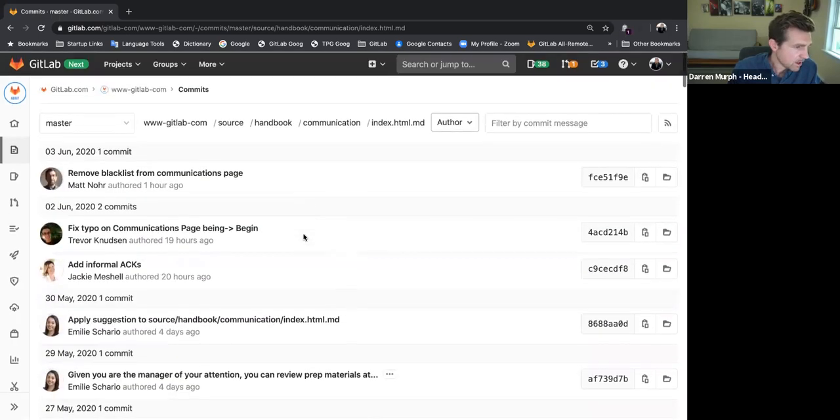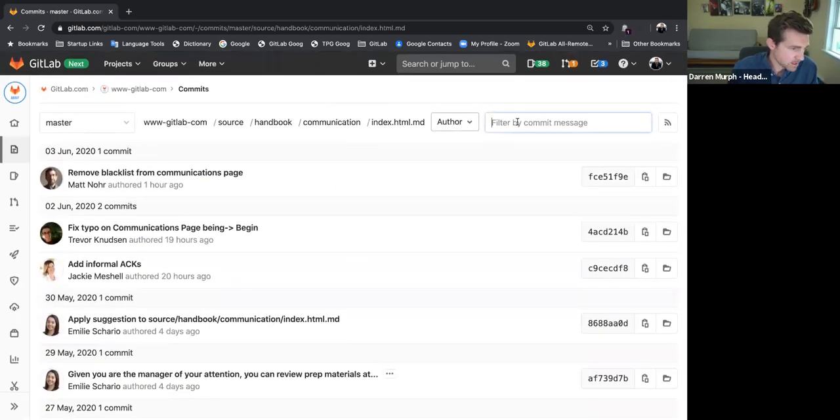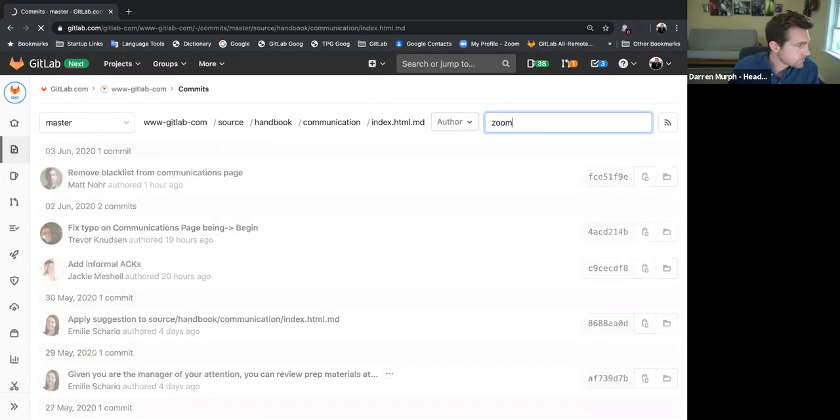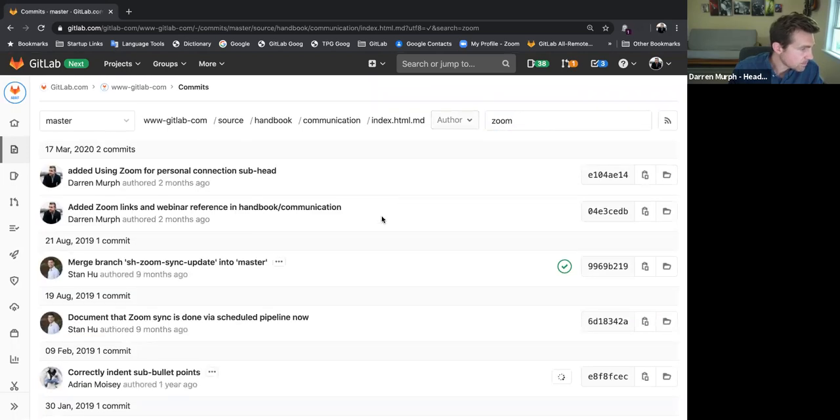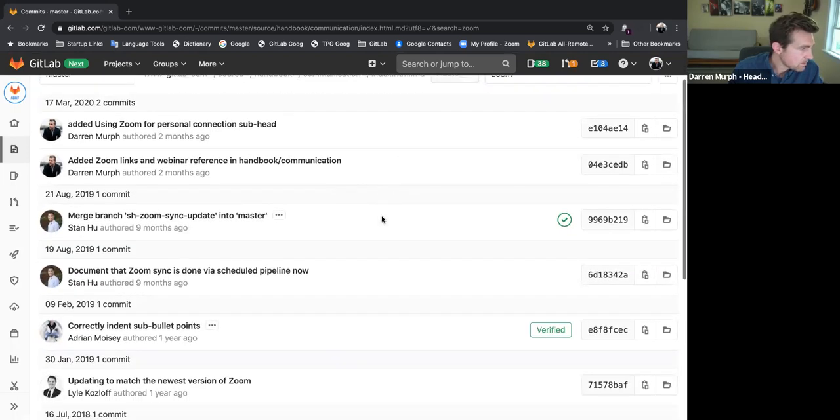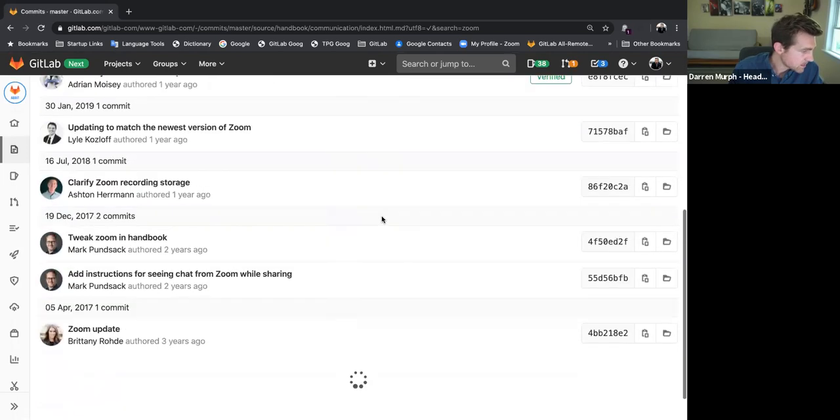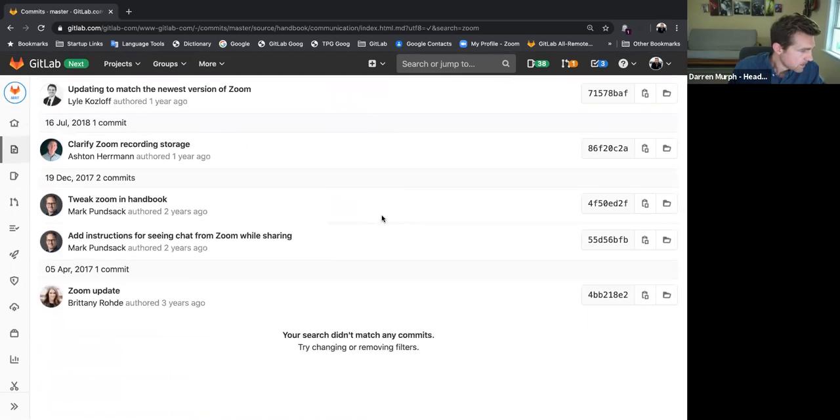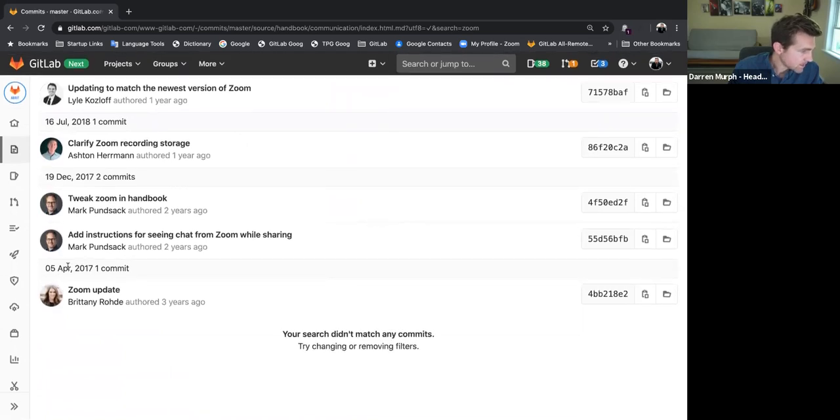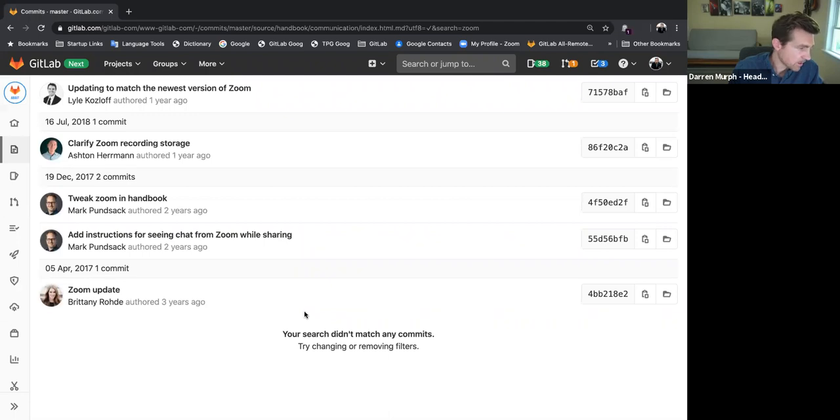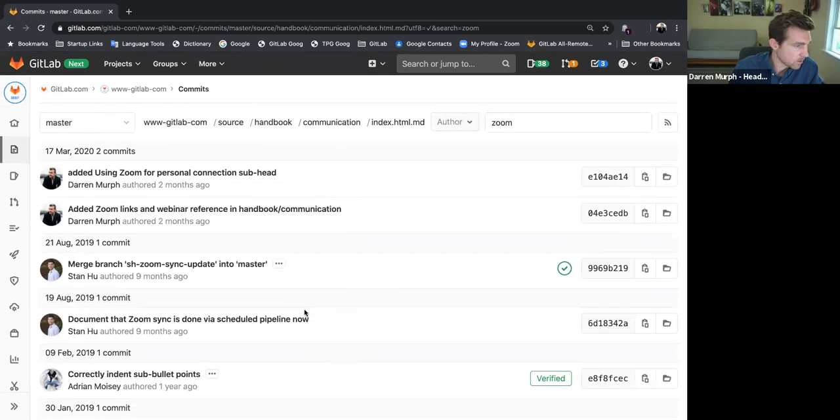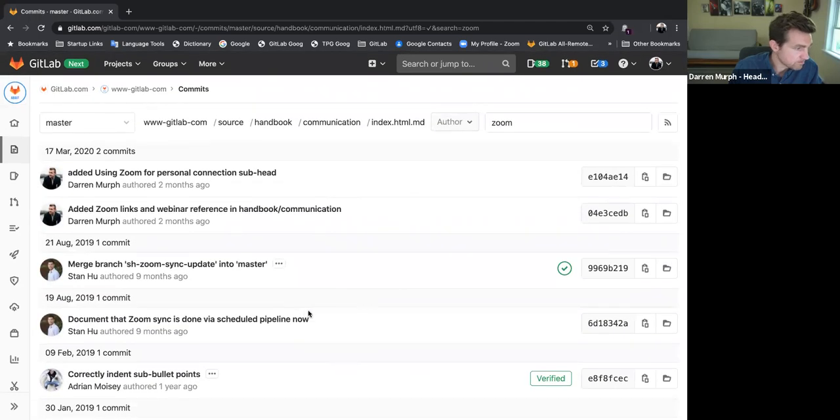Now what I first did here is I went to the search box and typed in Zoom. And it brought up some commits. And then it stopped at 2017. So this was around three years ago. And I thought, well, maybe that's my answer, or maybe it's just not searching back far enough. So as a secondary data point, I wanted to see if I could find anything further by going to the blame.